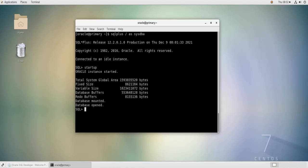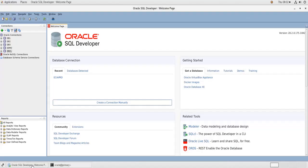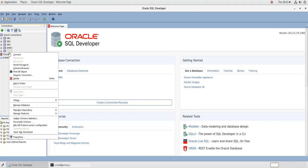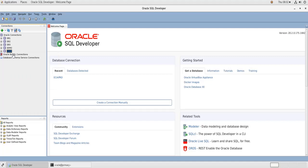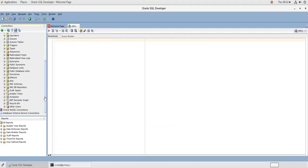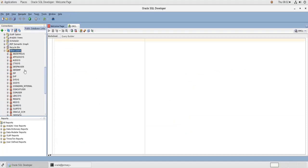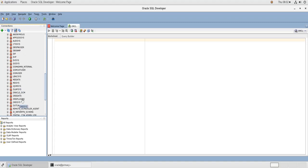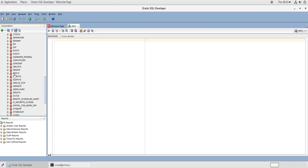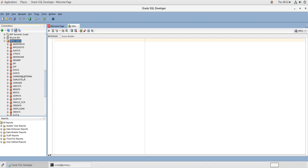And if I go to SQL Developer, this is the ORCL database. It is a non-contained database, so if I connect to it, so now I'm connected to it. If I go to Other Users, as you can see there are no sample schemas here.